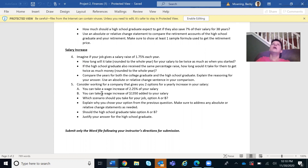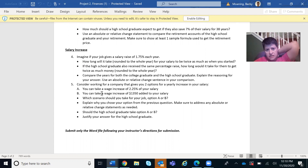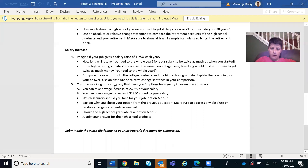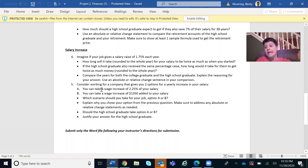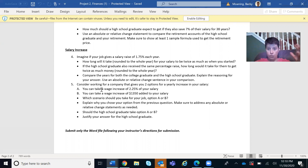Then we go to the salary increase section, which uses exponential growth because of the percent change. If you don't know what that means, go back to your workbook and find the exponential growth section. You can use Excel or a calculator for this. There's also an activity in your workbook about number five — the difference between a percent increase, relative change versus absolute change, and which one is better and why. That's what part five covers.